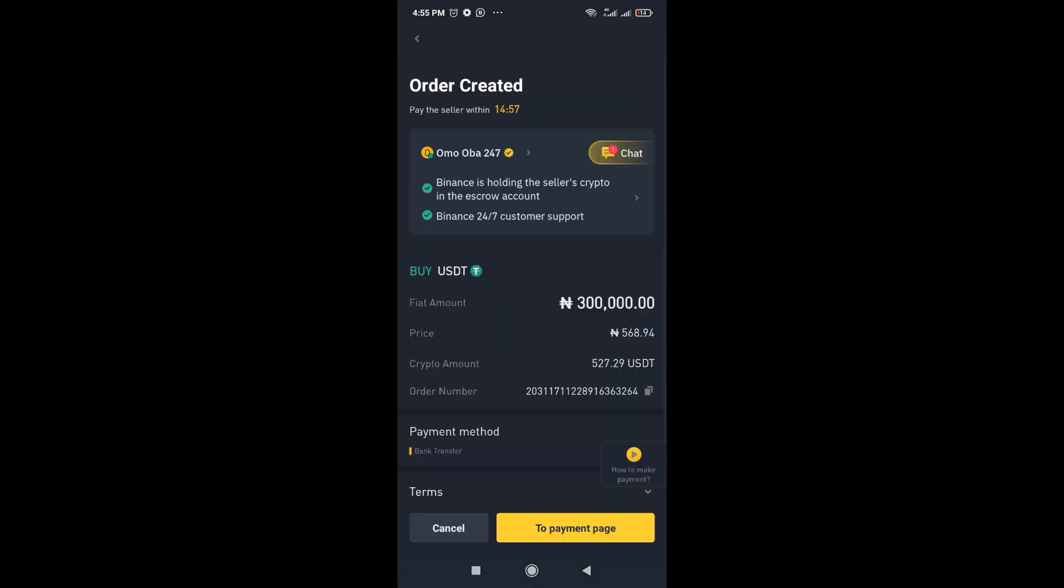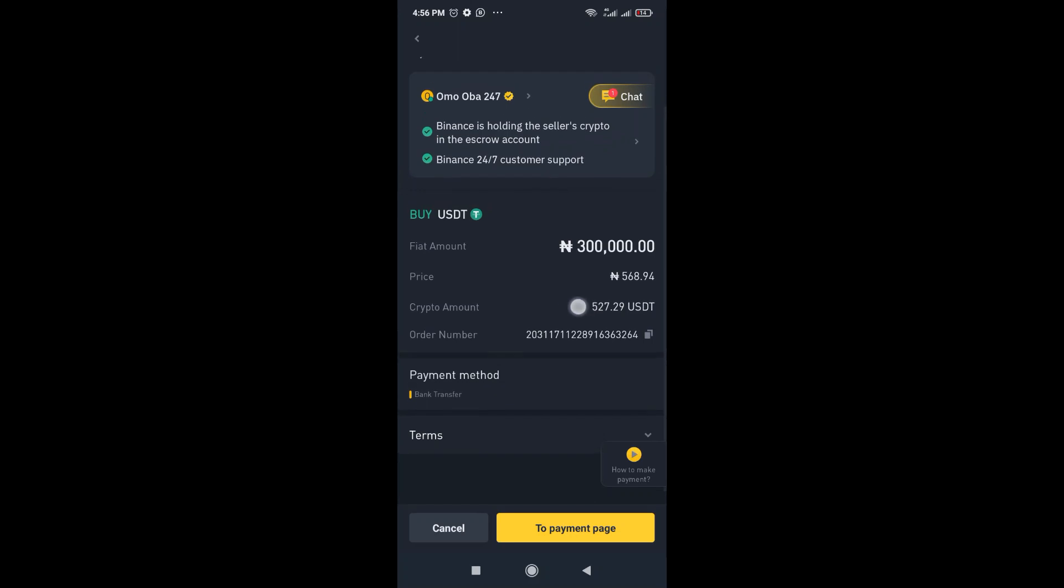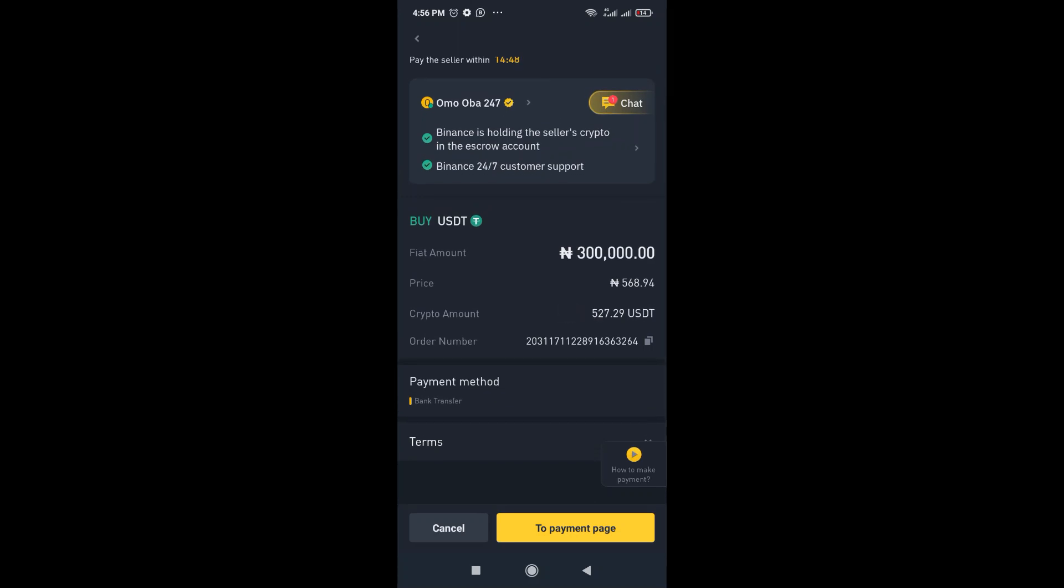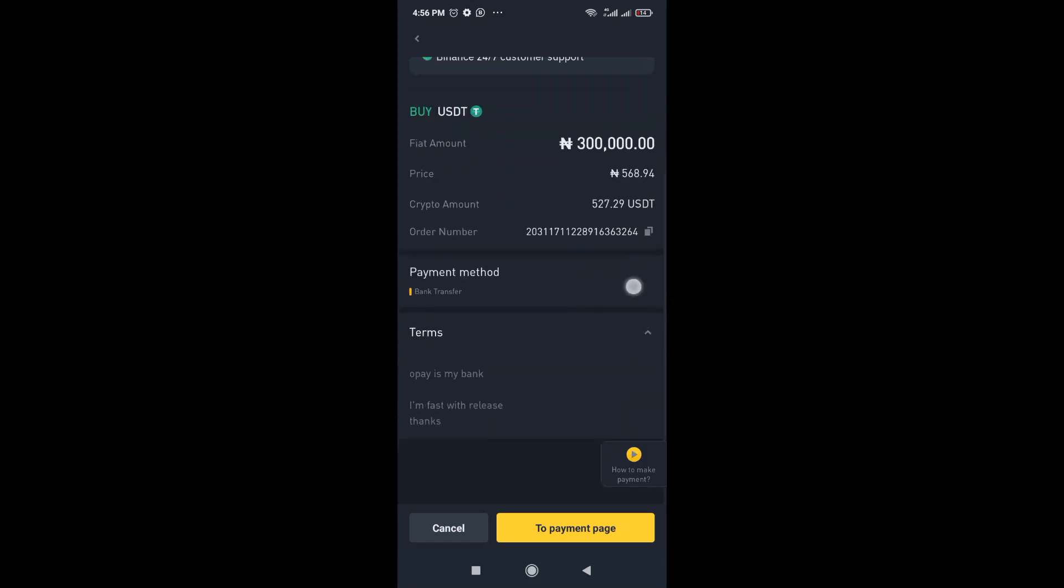So once you click on that, you will see the section where you get to see some details here. So the crypto amount is 527.29 USD that you'll be getting because this person is selling one dollar at 568.94 Naira per dollar. So you want to also check out the terms.